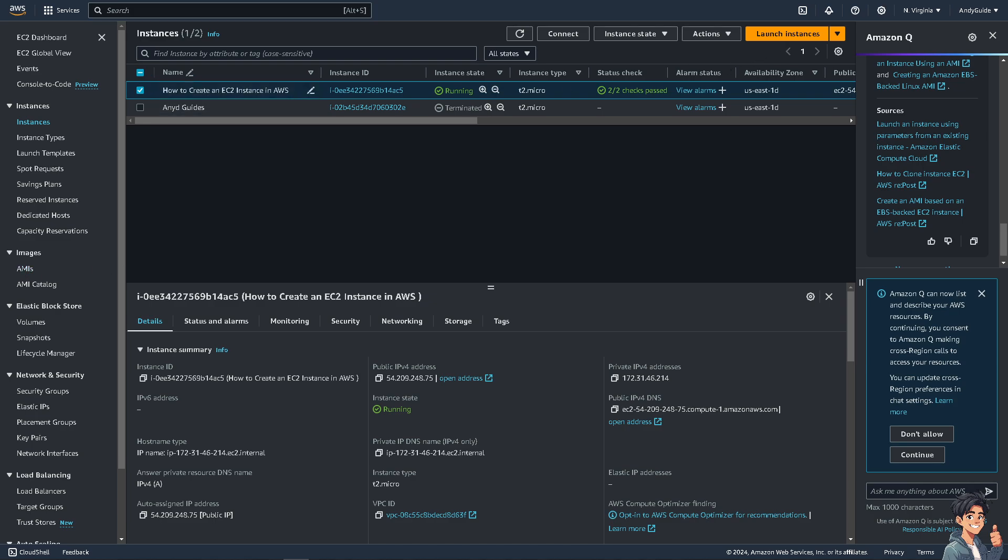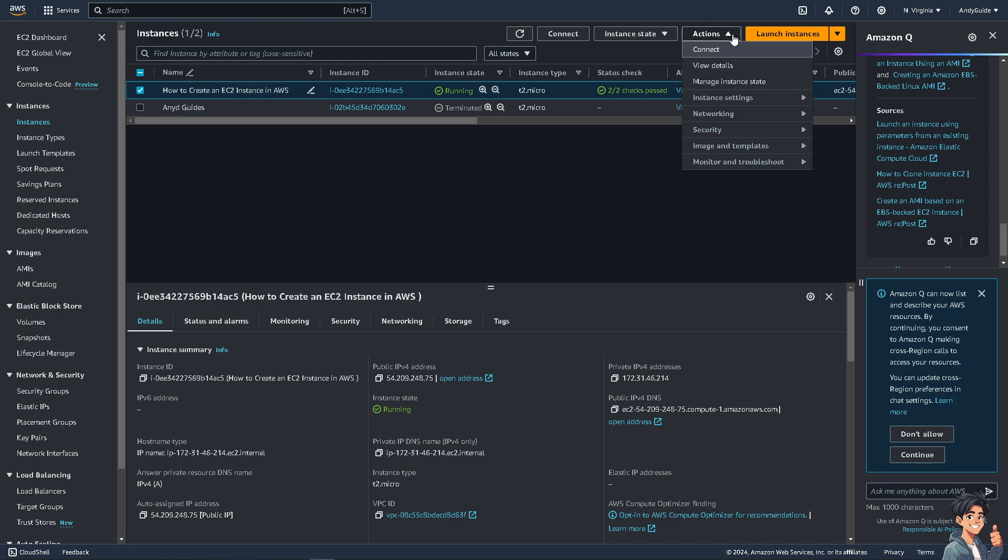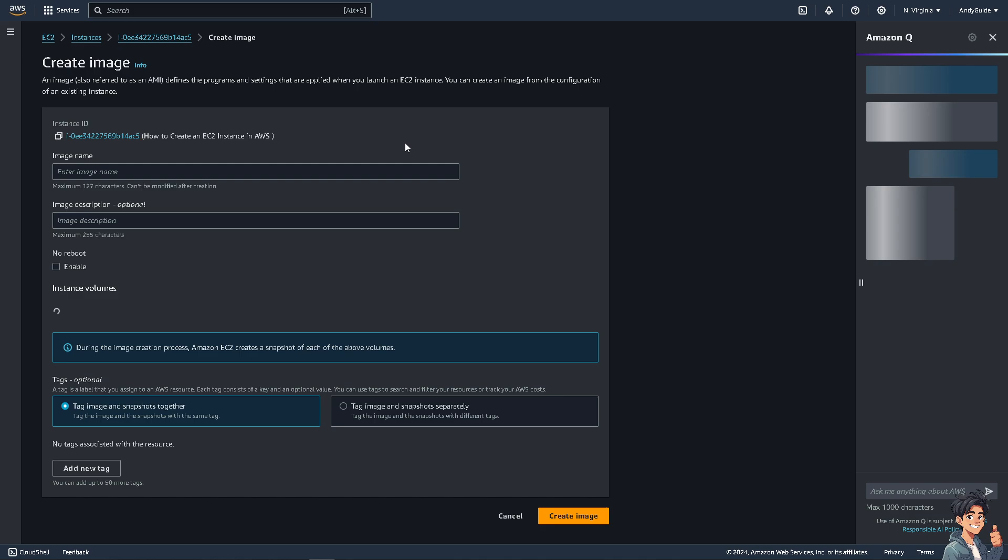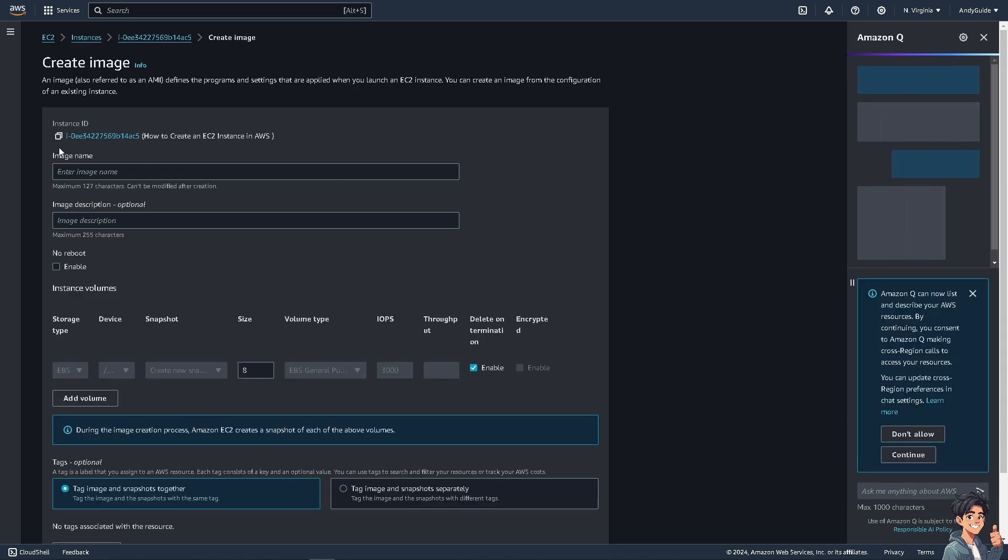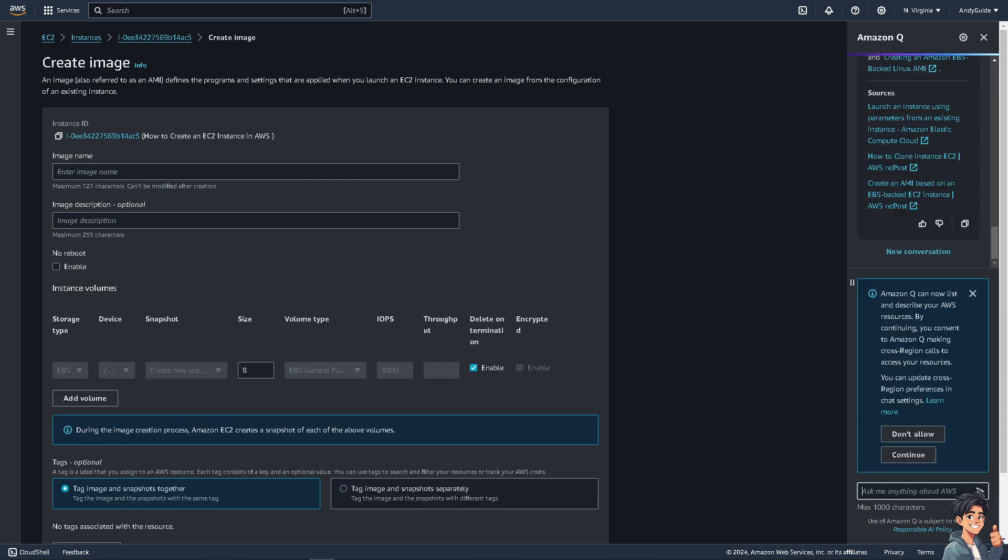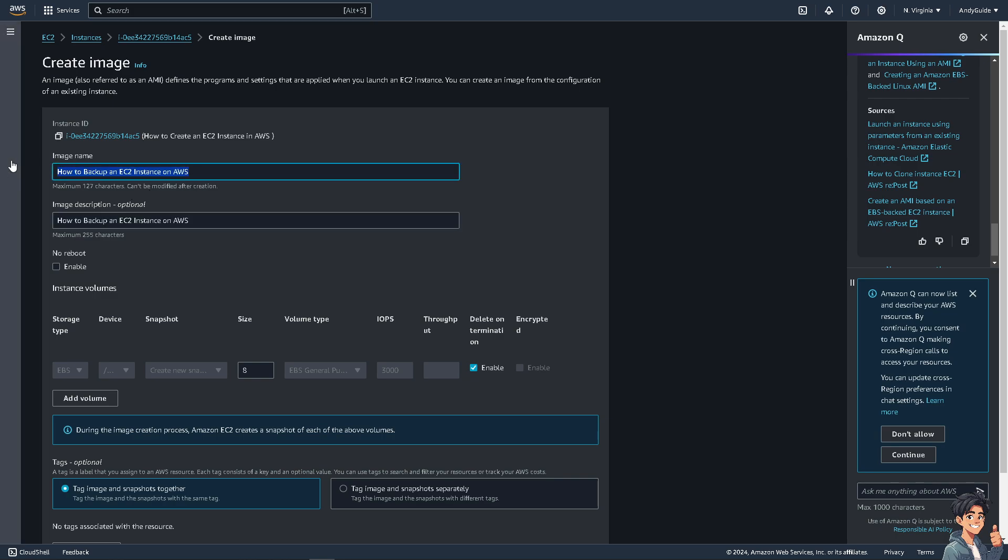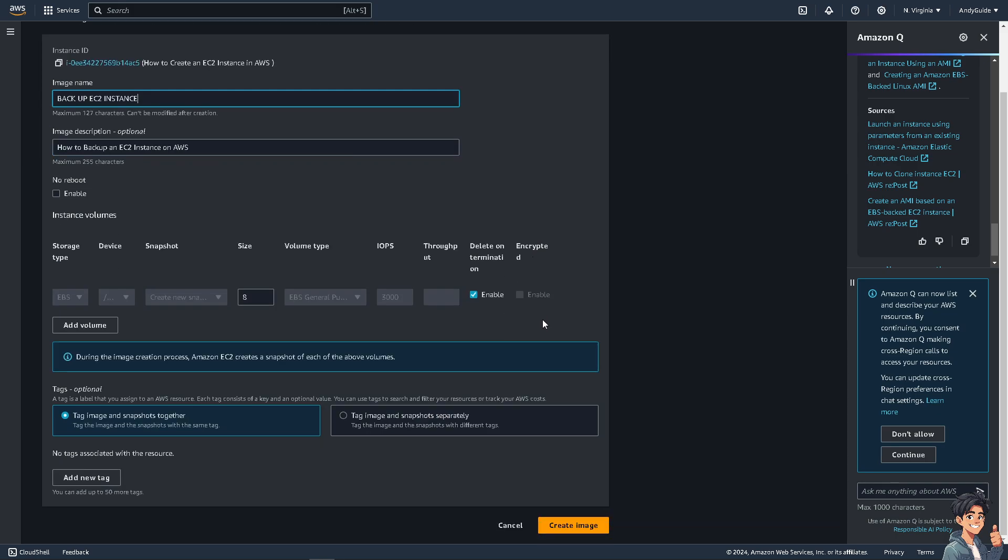From this instance, I'm going to create an AMI, or basically an Amazon Machine Image. Go to Actions, then Image and Templates, and click Create Image. You can name it whatever you want - I'll call it 'Backup EC2 Instance'. Now just click Create Image.